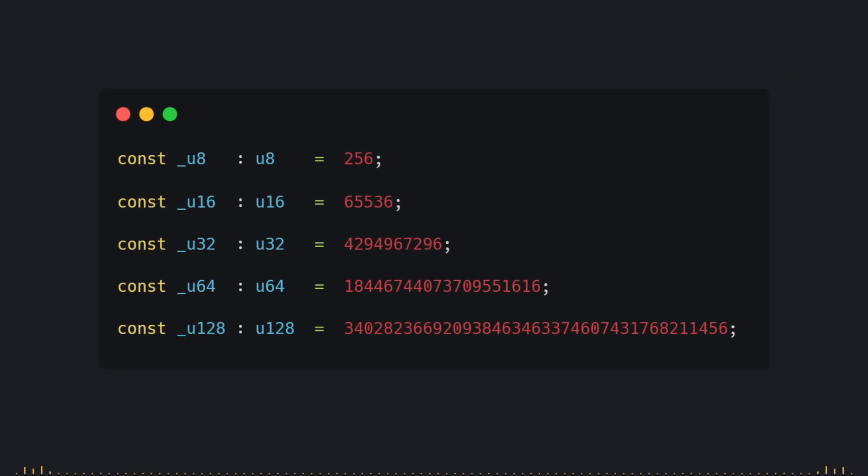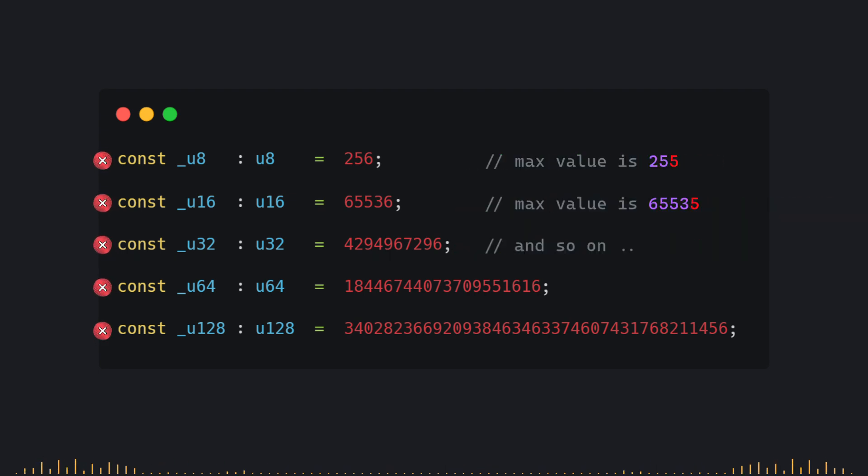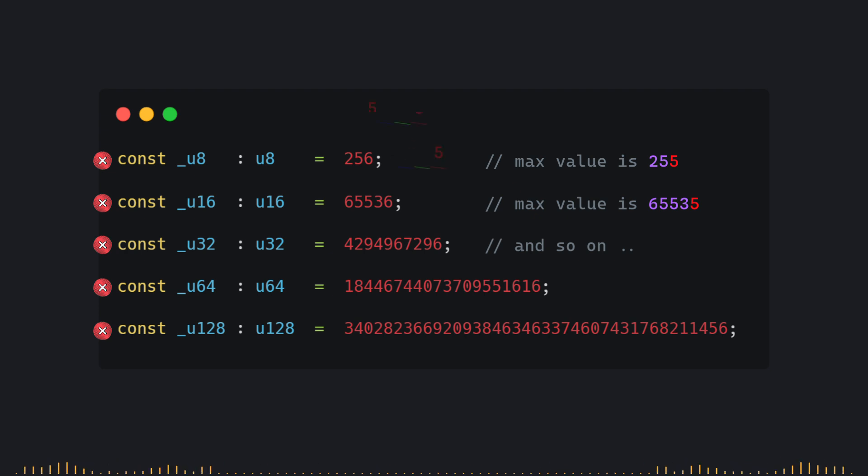Well, all these constants contain wrong values. And therefore, in this code, we have approximately five compile time errors, indicating that the expected storage capacity for each data type for each constant has been exceeded.